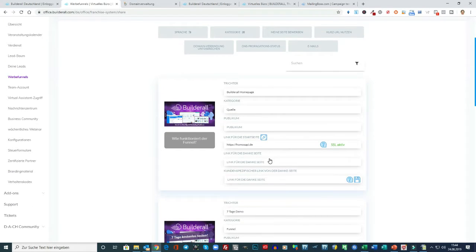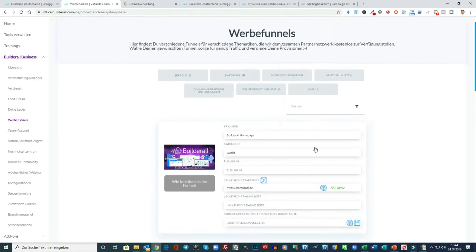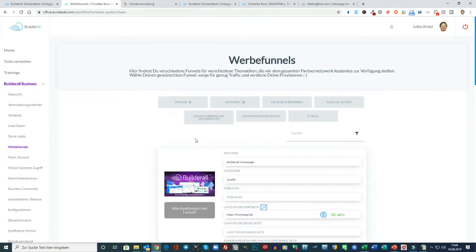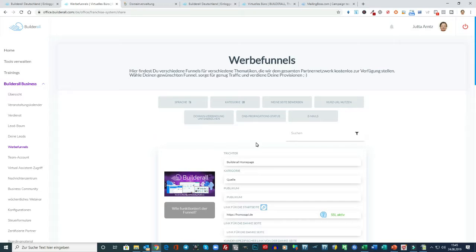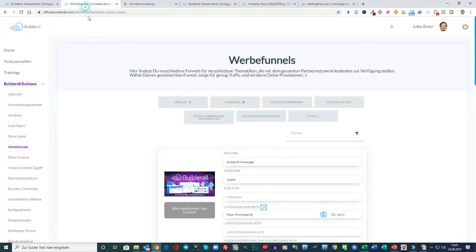Dann sehen Sie hier in den Werbefunnels haben Sie viele Möglichkeiten. Da sind die ganzen Webseiten von Builderall angelegt. Hier oben ist dann Domainverbindung unterbrechen. Das mache ich jetzt nicht. Bei Ihnen steht Domainverbindung aufschalten. Da klicken Sie drauf. Dann wird Ihnen angezeigt der Nameserver. Den Sie dann hier bei GoDaddy unter den Nameservern anstelle von dem Nameserver von GoDaddy eintragen. Wahrscheinlich sind es die gleichen Nameserver wie ich sie hier auch habe. NS3L4DNS.com